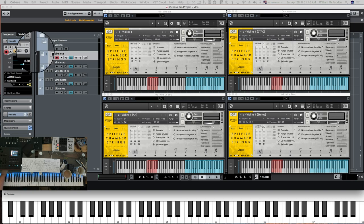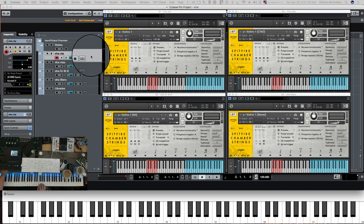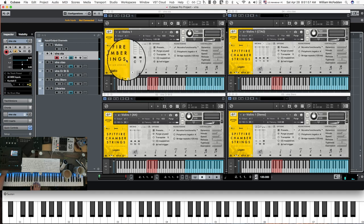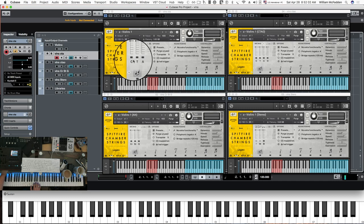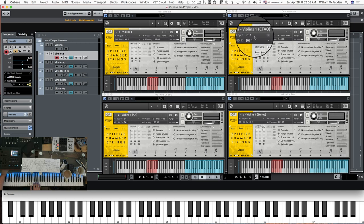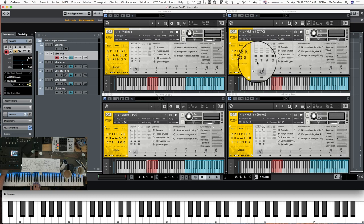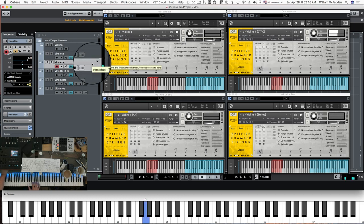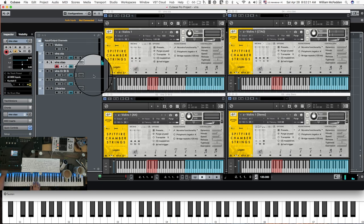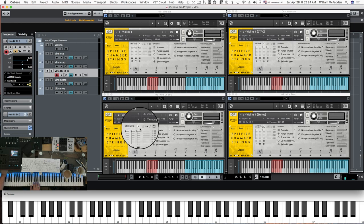Let's go ahead and hear the sound difference — it's subtle. Let's take a look at the violins. This is the regular Spitfire Chamber Strings with your close, tree, and ambient mics. Here's an additional comparison: violins one with the CTAO, so we've added on the outriggers.